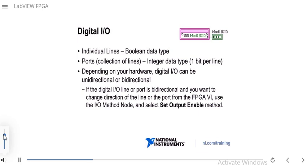For digital I/O, setting or reading individual lines uses a Boolean data type — each line can go high or low, represented by true or false. A port is a collection of lines, such as 8 or 16 lines, represented by an integer data type. Depending on your hardware, digital I/O can be unidirectional or bidirectional. If your digital I/O is bidirectional, you can change the direction of the line or port from the FPGA VI using the Set Output Label method.